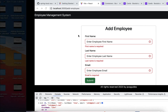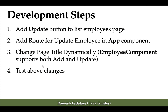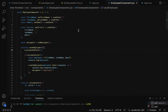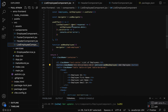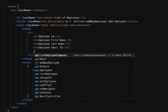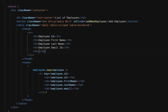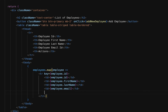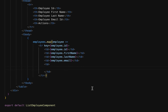The first step is to add the update button to the list employees page. Let's go to our project in VS Code, navigate to the list employee component, go to the table heading and table row, and add one more column. Let's call it 'Actions' — within the actions column we can add buttons like delete and update.